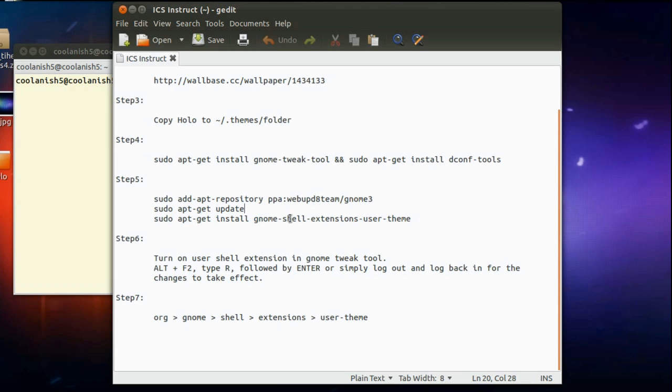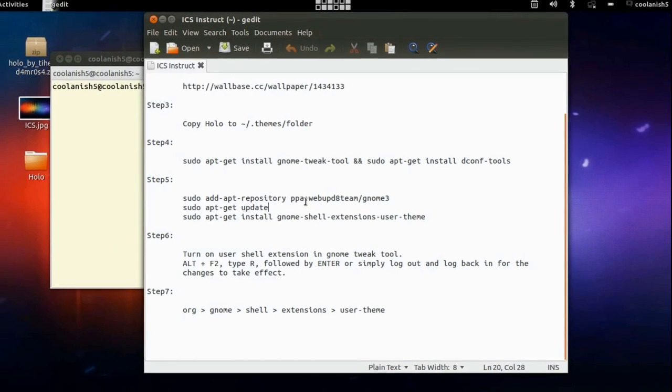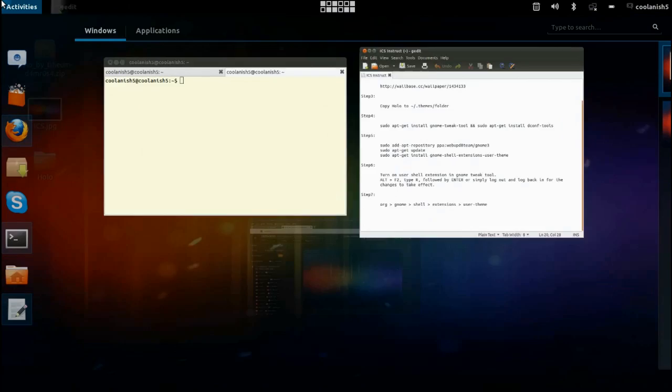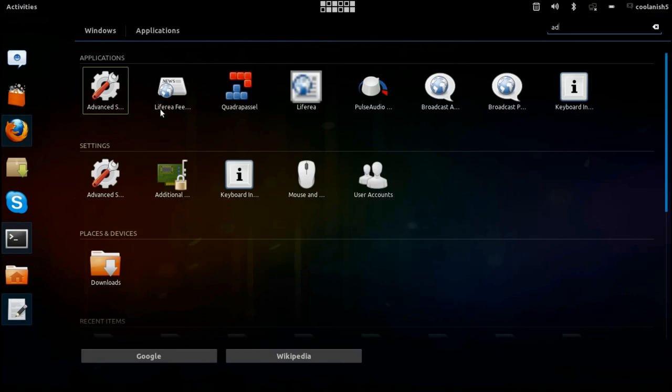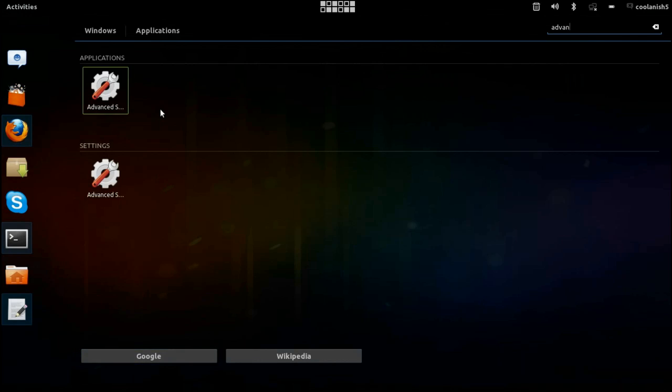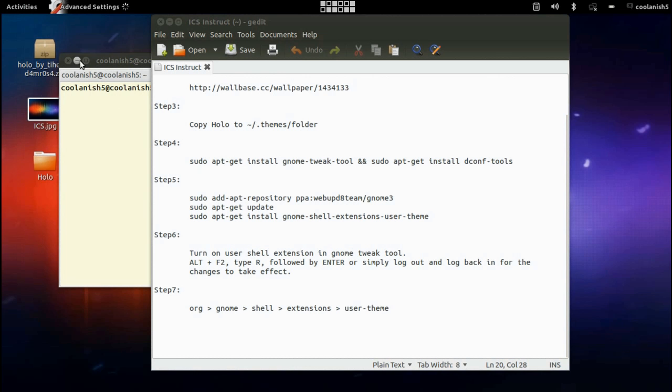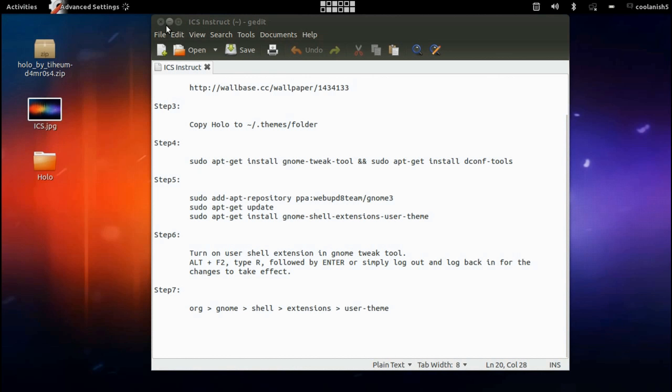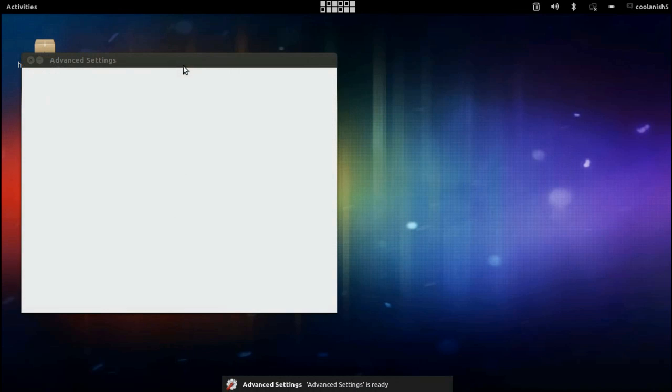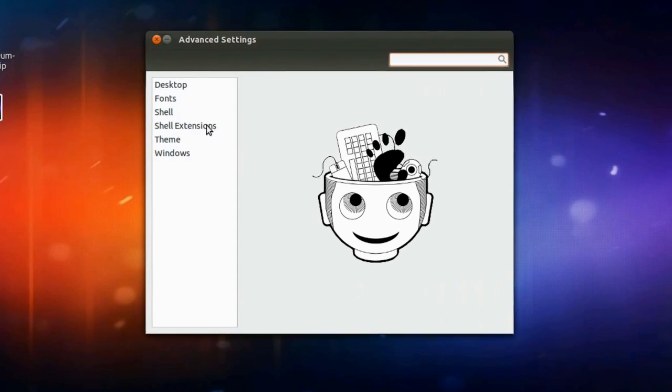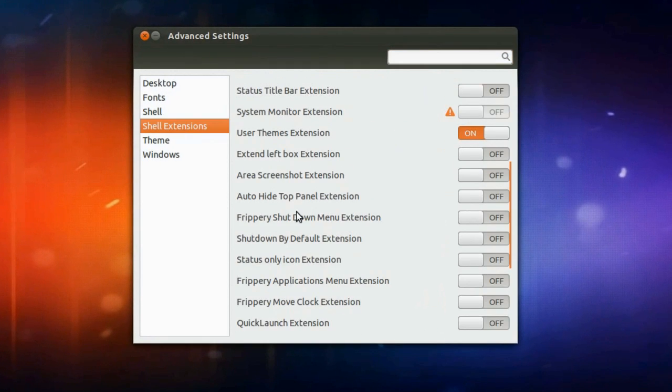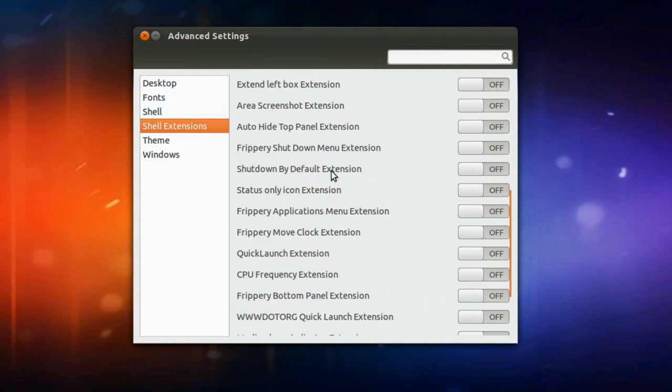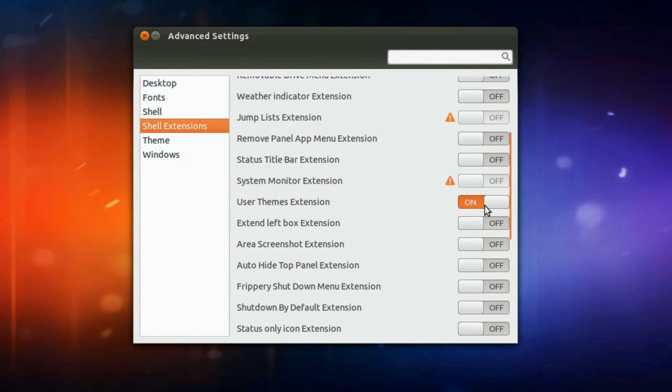So in order to turn on the extension, what you have got to do is you need to go to activities and type in advanced setting. Type in advanced setting and hit on the icon which appears over there and that should get this window.